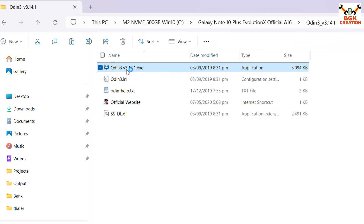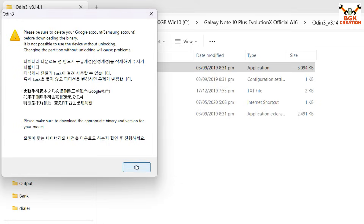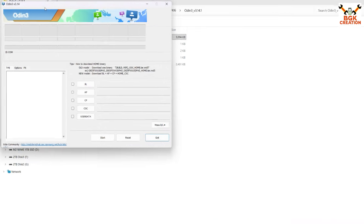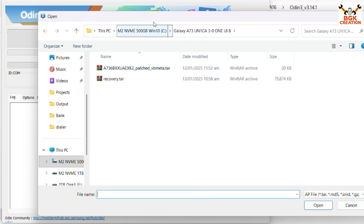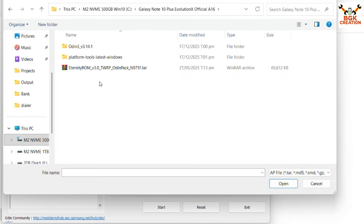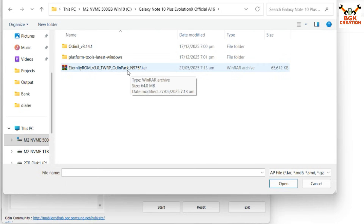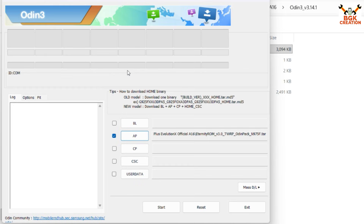Go back and open the Odin 3.14.1 extracted folder, double-click the Odin file to open it, and click OK on the pop-up. In Odin, click the AP slot, then navigate to your downloaded folder and double-click to select the Eternity ROM TWRP Origin Pack file. Thanks to the developer of the Eternity ROM for providing releases for the Galaxy Note 10 series.